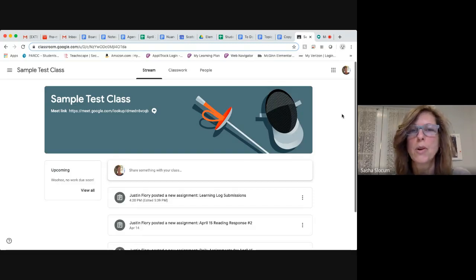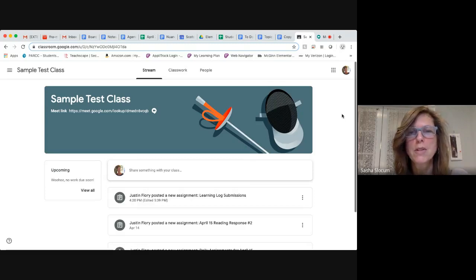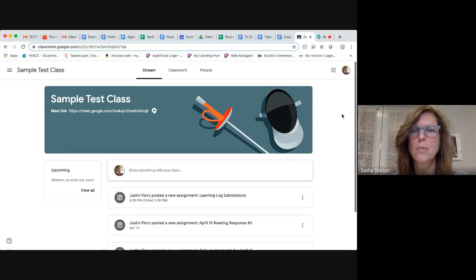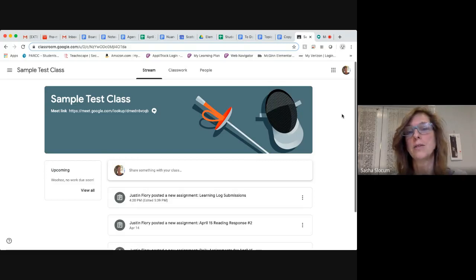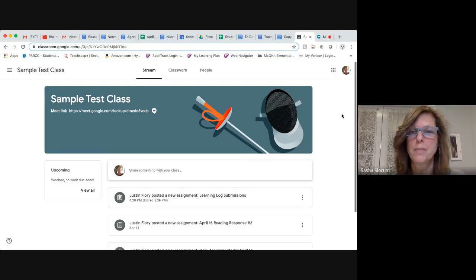But this week we're going to ask that any learning logs that you have we submit so that we can make sure that we take a look at them. Two ways that you can do that are through Google Classroom and that's what I'm going to show you right now.